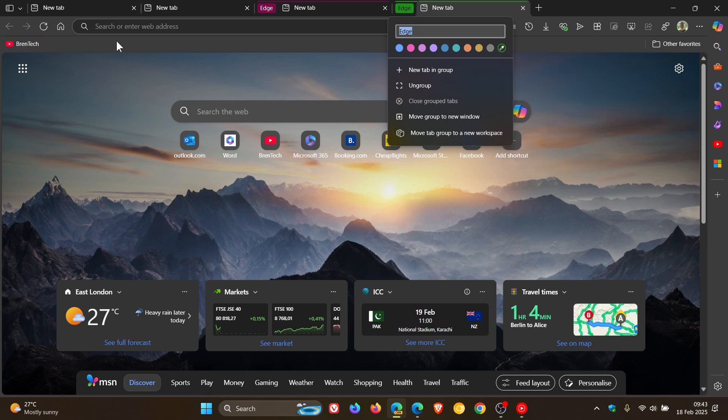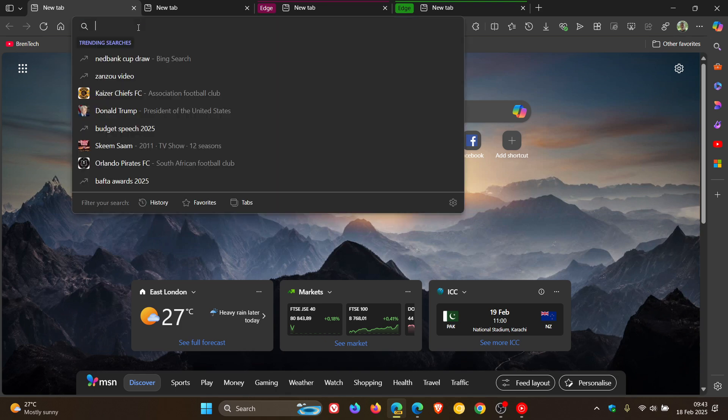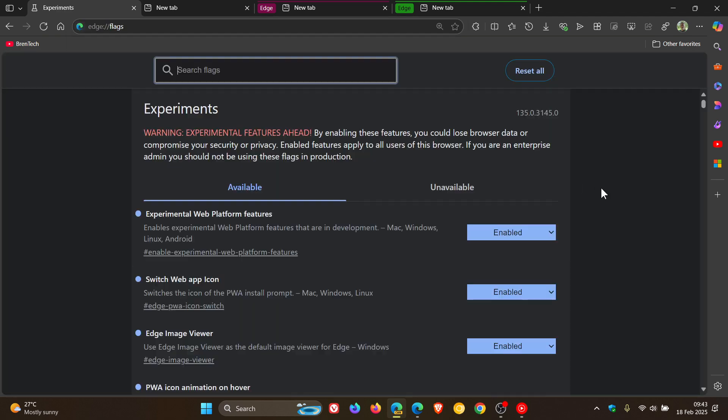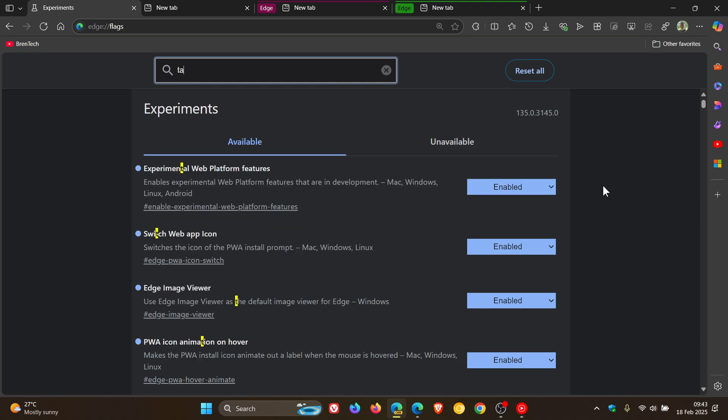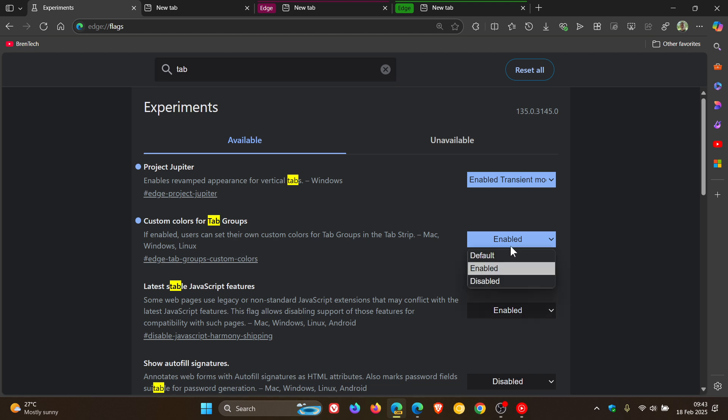Now, this is hidden behind an experimental flag in Edge Canary 135. So if we head into our experimental flags page and we just type tab, here you can see custom colors for tab groups. If enabled, users can set their own custom colors for tab groups in the tab strip. And I've enabled that. So it's not a default feature yet in Edge Canary. It's hidden behind an experimental flag.